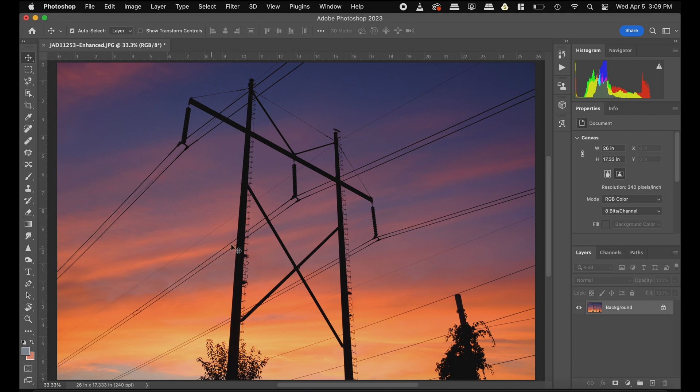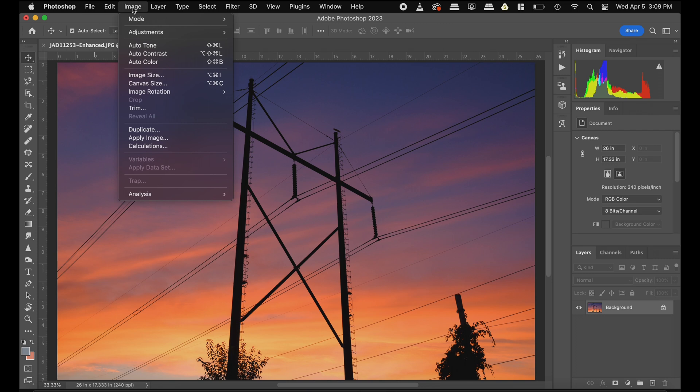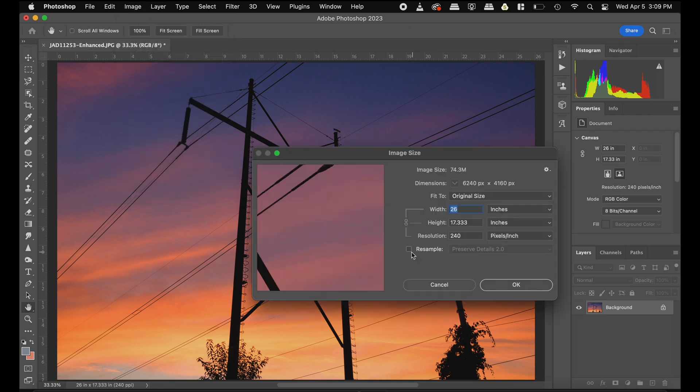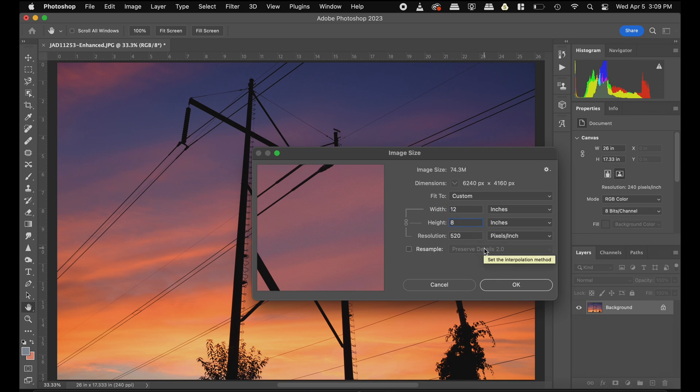So after you've checked the color settings, the next thing you need to do is make sure your image is the right size. So let's go on the image tab, go down to image size, make sure resample is unchecked, and I'm going to make sure that the height is eight inches. Let's go ahead and click OK.